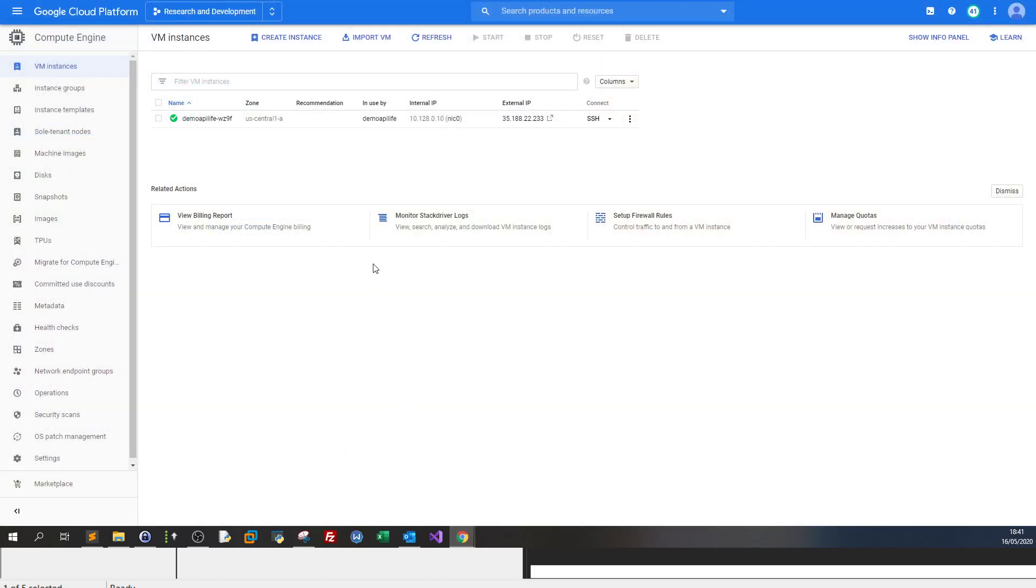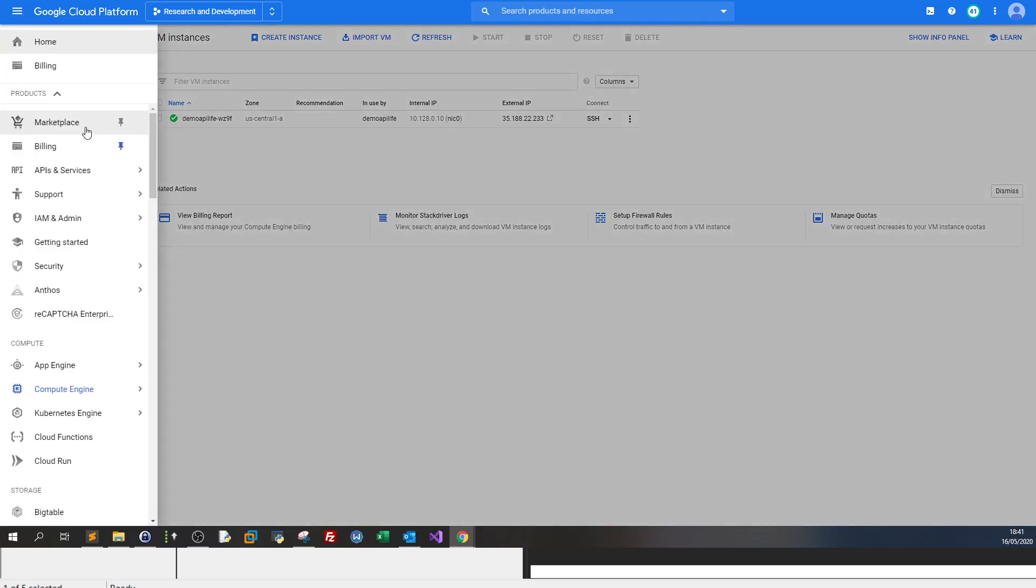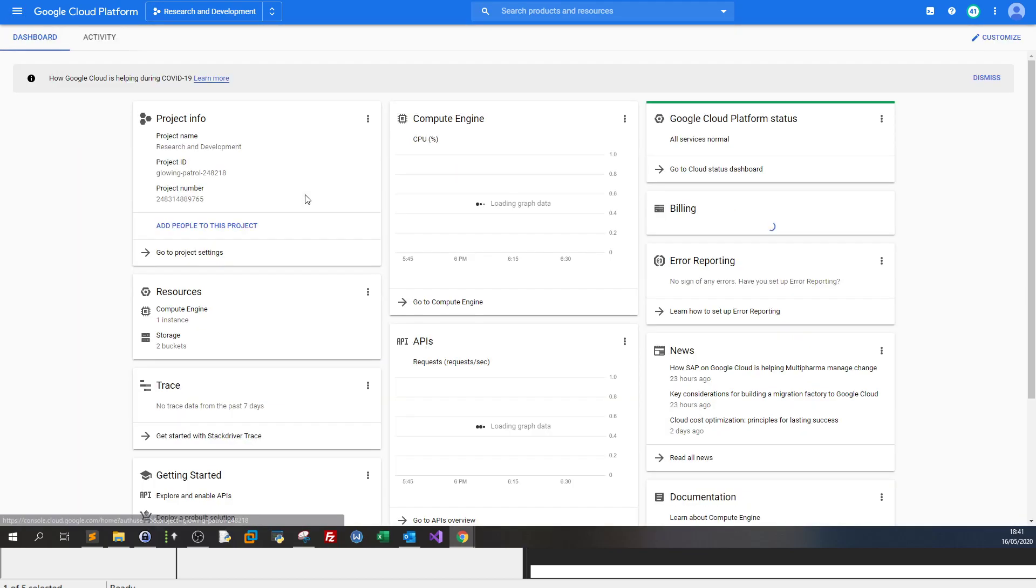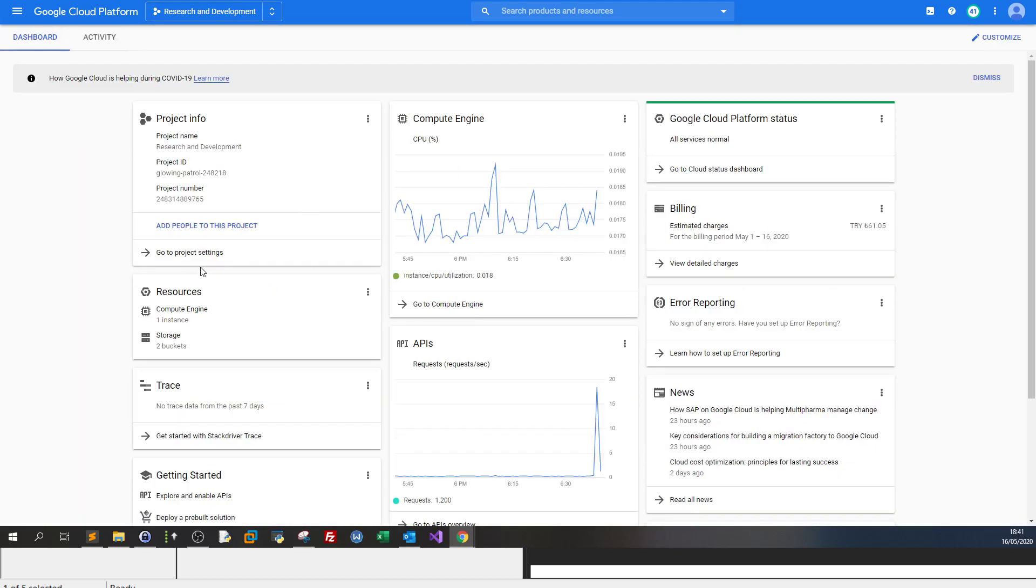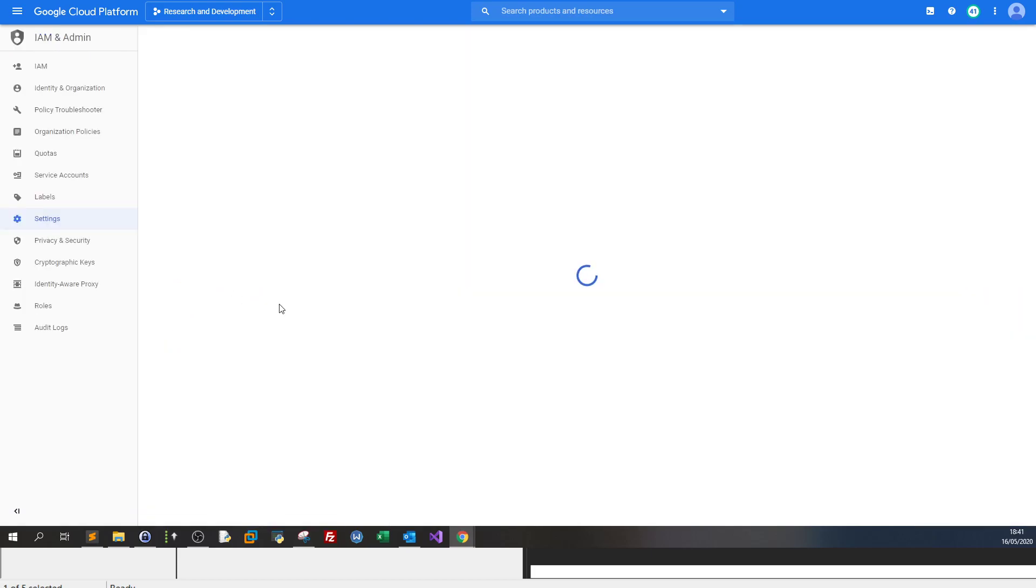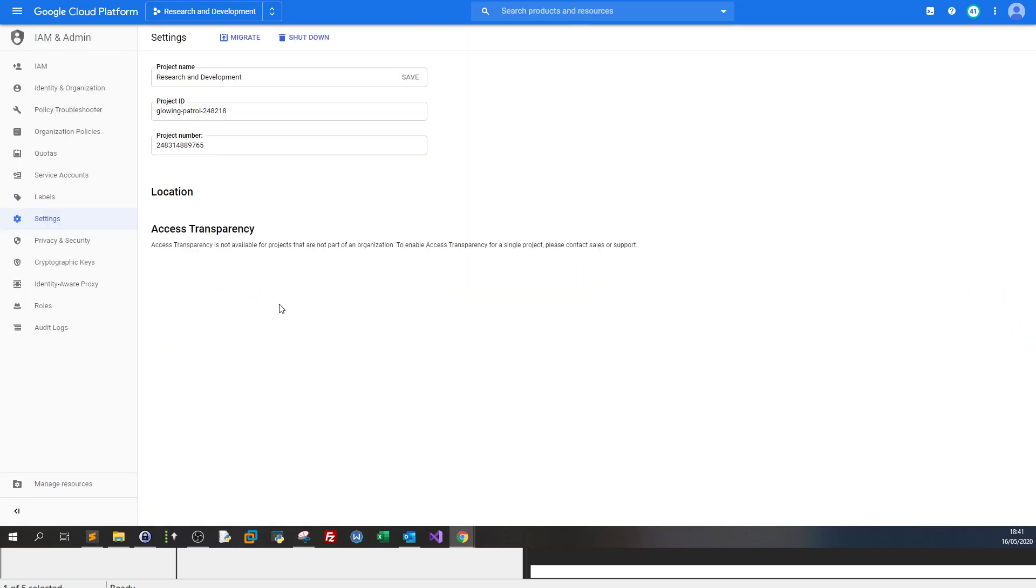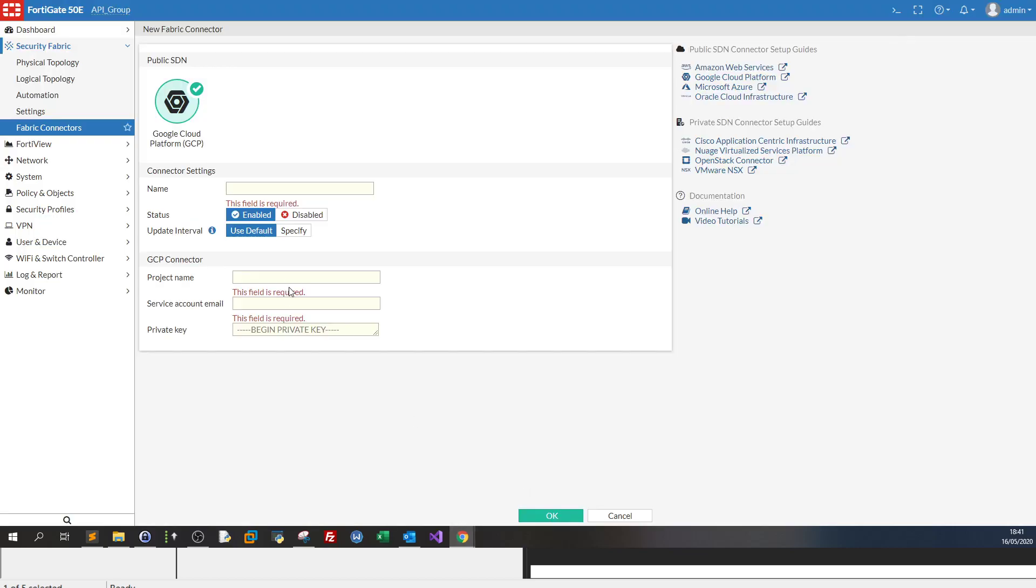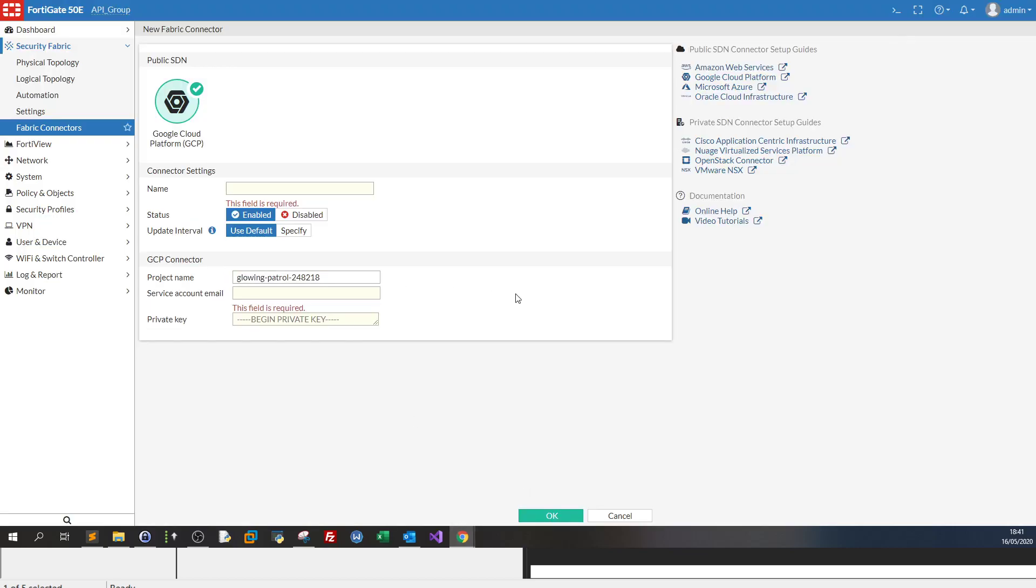So let's go back to Google Cloud. You go to home and now we go to project settings. The first piece of information you would grab is the name. This is not this name, it is the project ID. So you copy that and you go back as a project name.